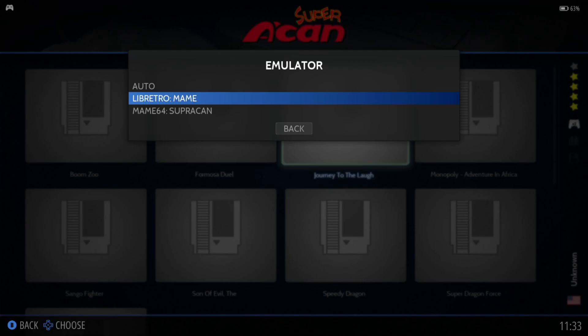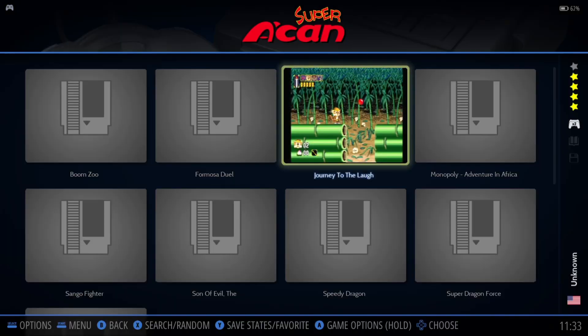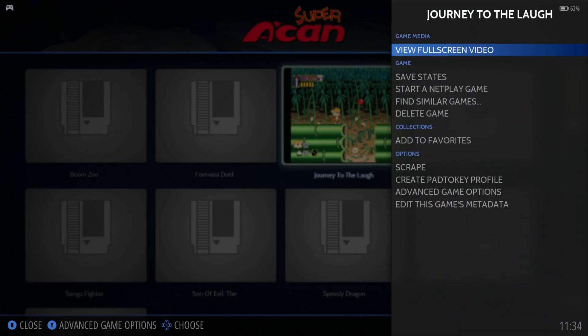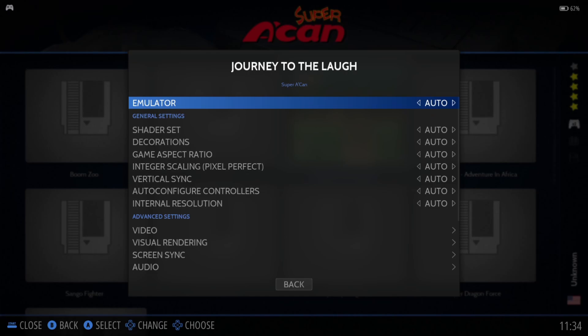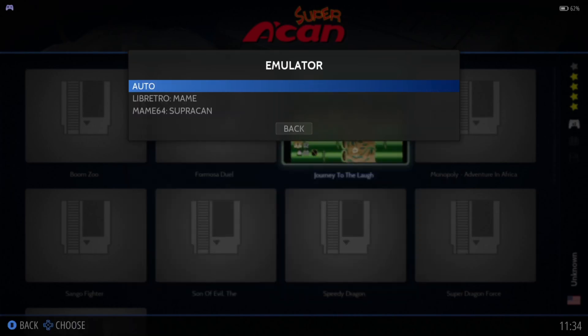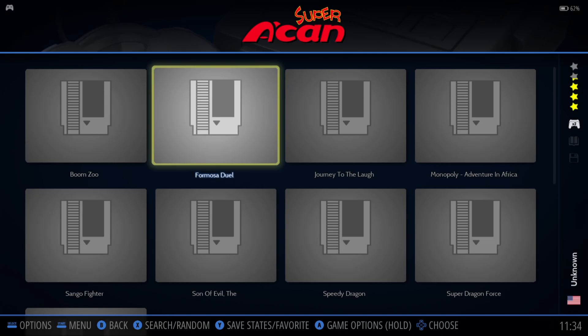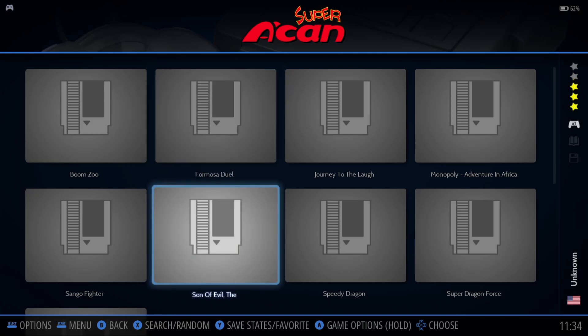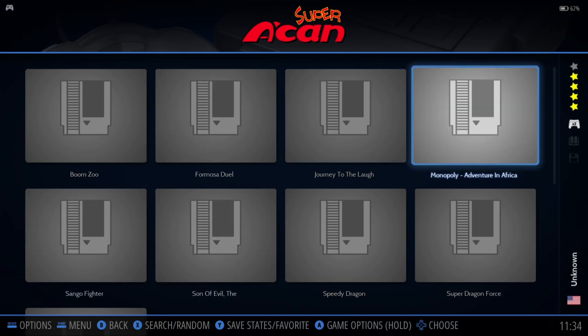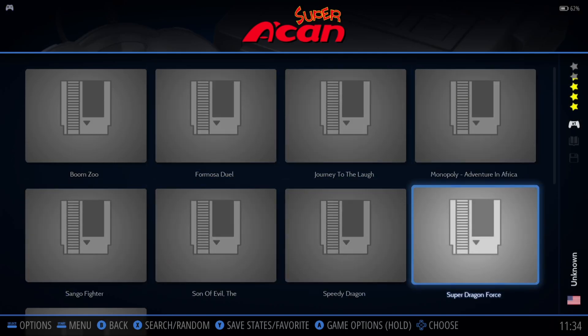If that's your case, you can set these games up per game to run from one particular emulator. For example, if I go to Journey to the Lab and hold the A button on my Xbox controller, I can go to Advanced Game Options and set this up to run from MAME64, where the other games will run by default.